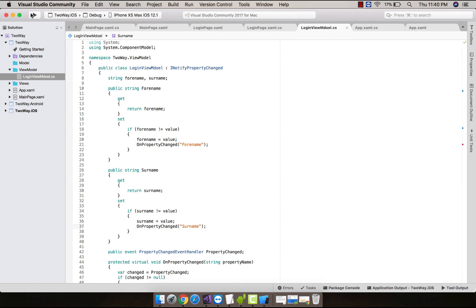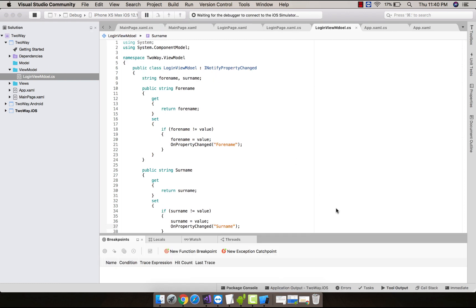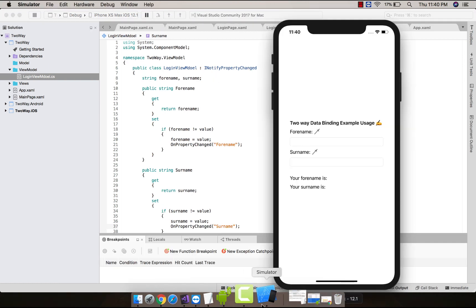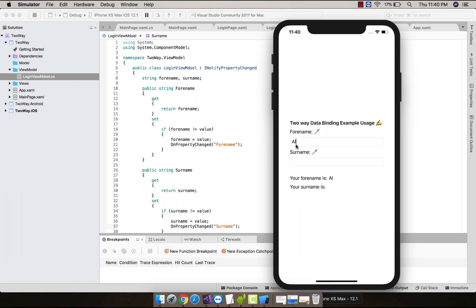Now let us build and run our project. Here I have set iOS project as my startup project - you can use Android project too. Let us add ForName as Alex and Surname as JM, and our UI is being updated. That's all, thank you guys. Thanks for watching and keep in touch for next tutorials.